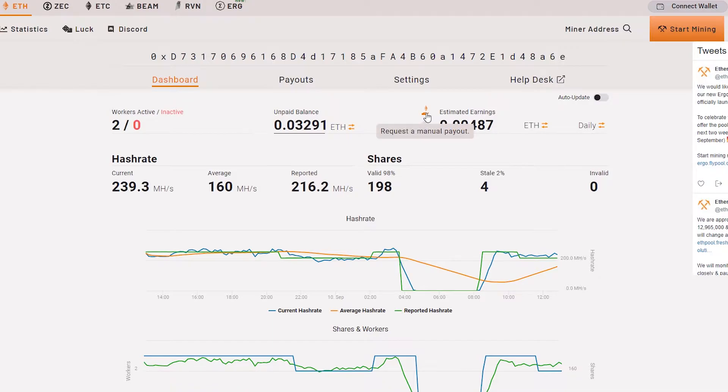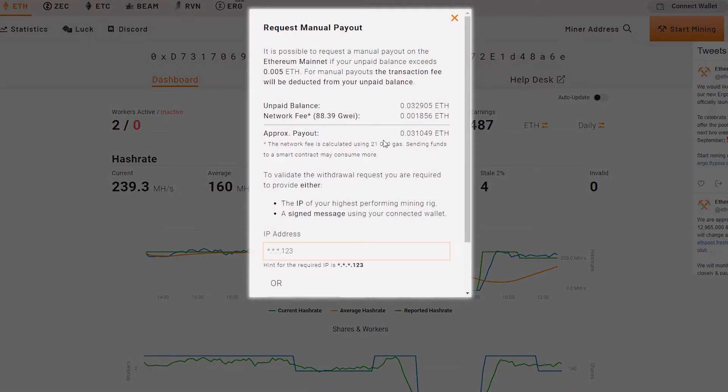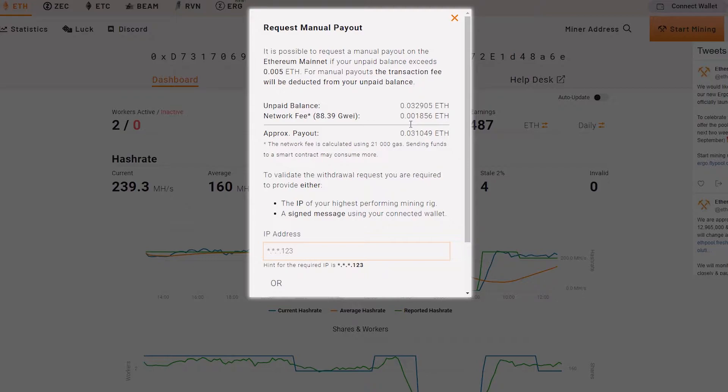Let's request manual payout. As you can see here, the network fee is about 8.39 gwei, equal to 0.01856 ETH.